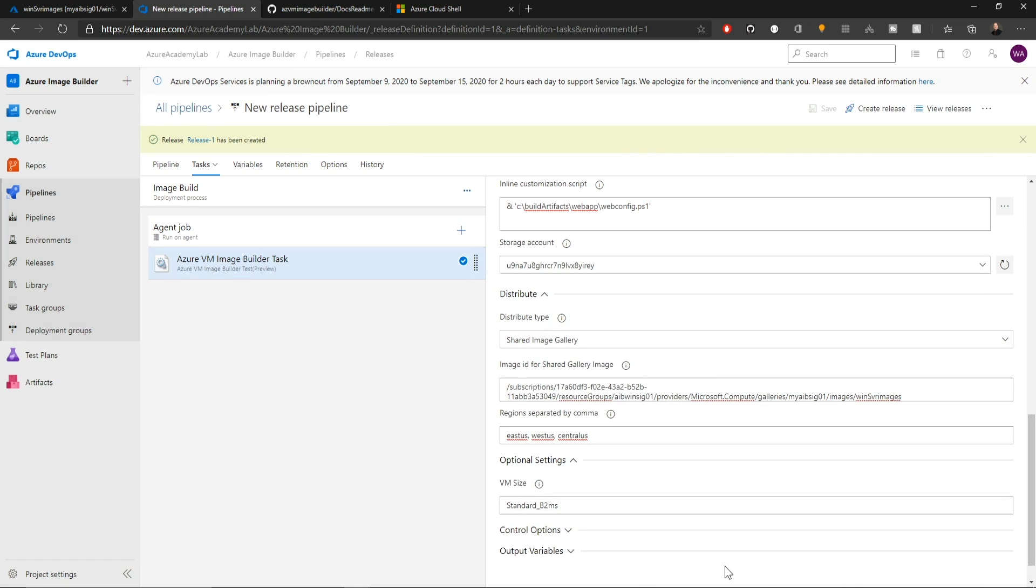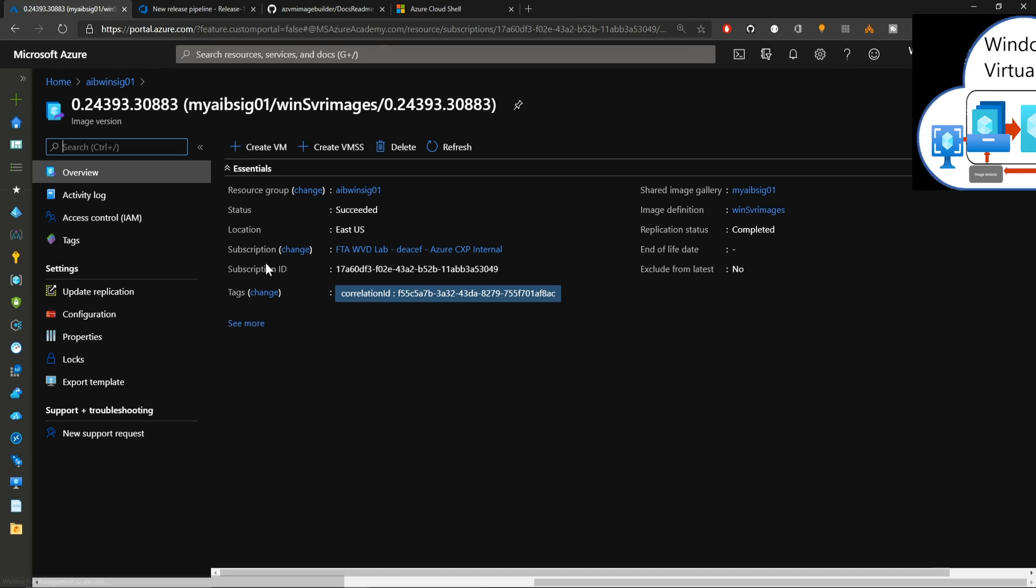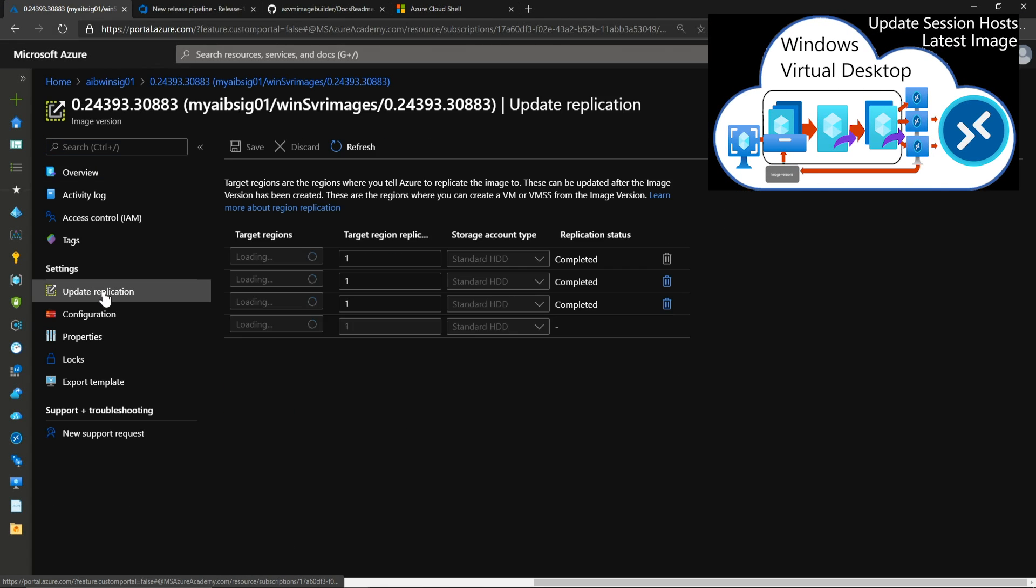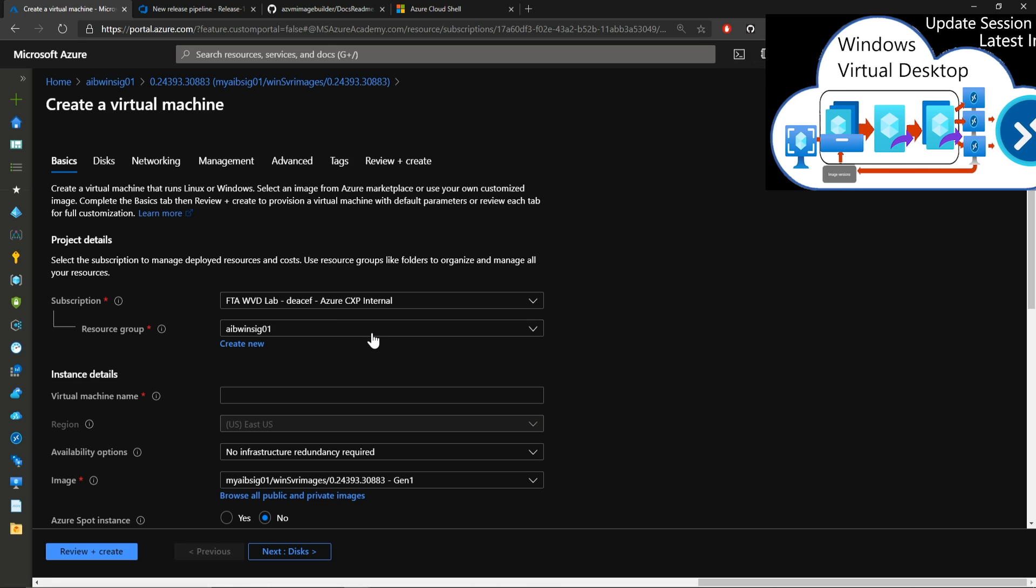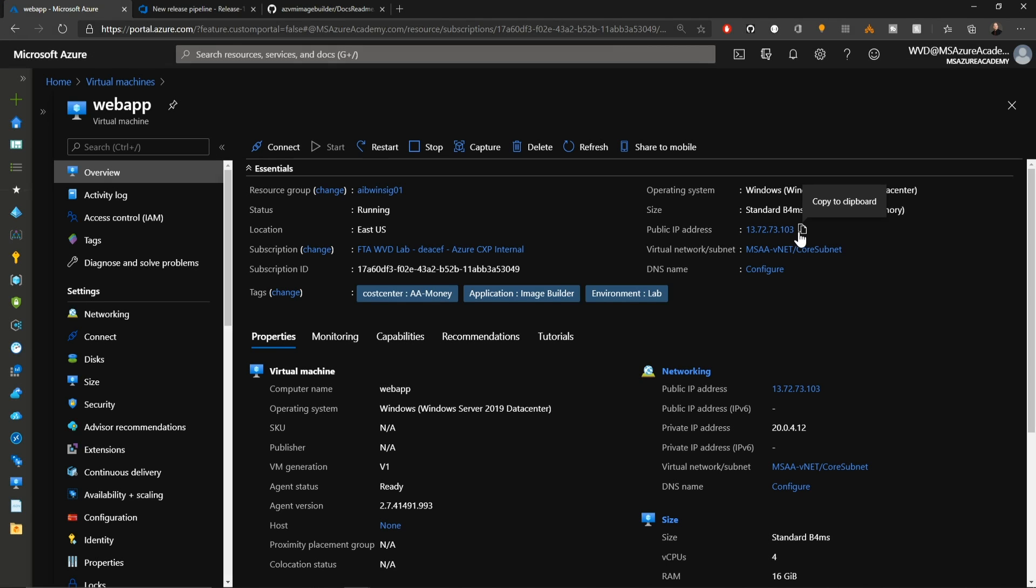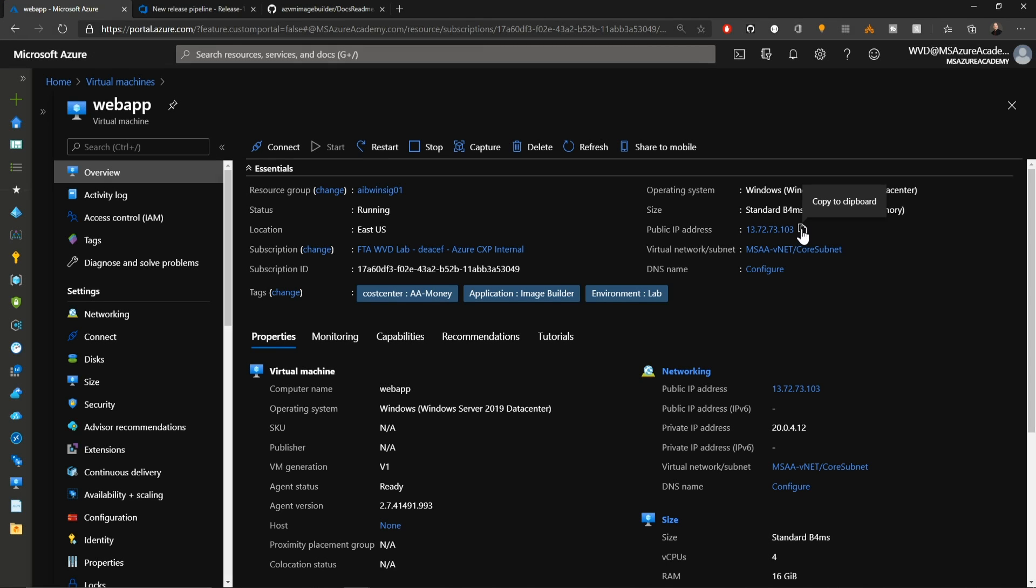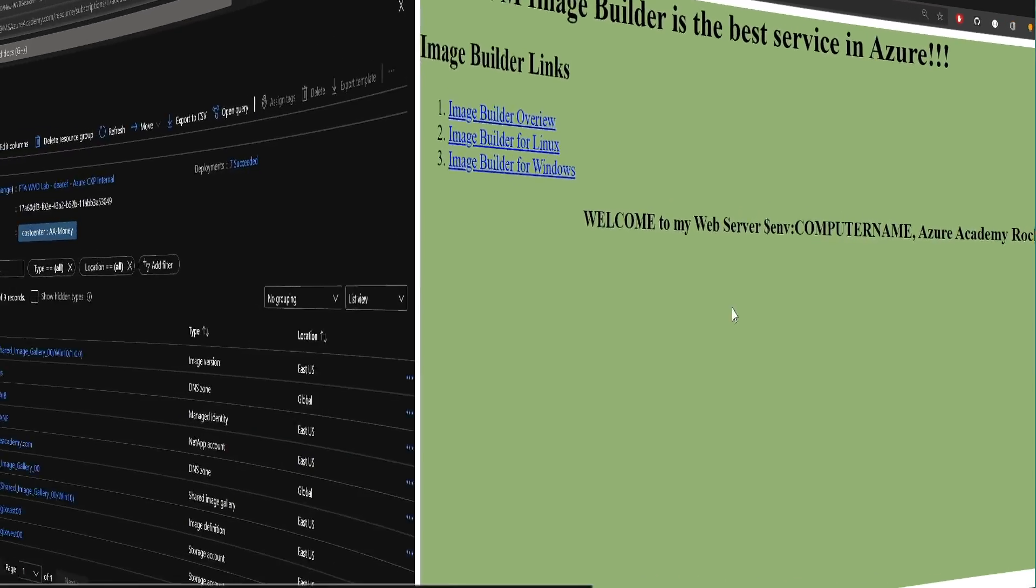And now it's pretty much just wait and watch. We've got our image version here. And if we go to update replication, it has successfully made it to all three regions. So if we go back to the overview, we'll spin up another test VM. And once your VM is built, just copy your public IP address and open a new browser tab. And if we go to port 8080, there's our custom web page that we had set up in our DevOps repo.